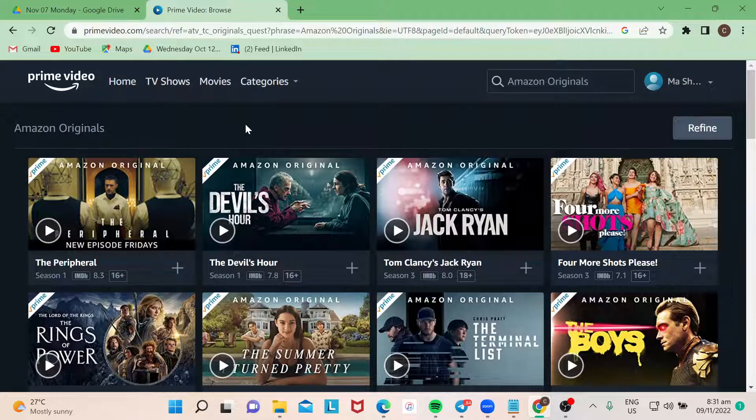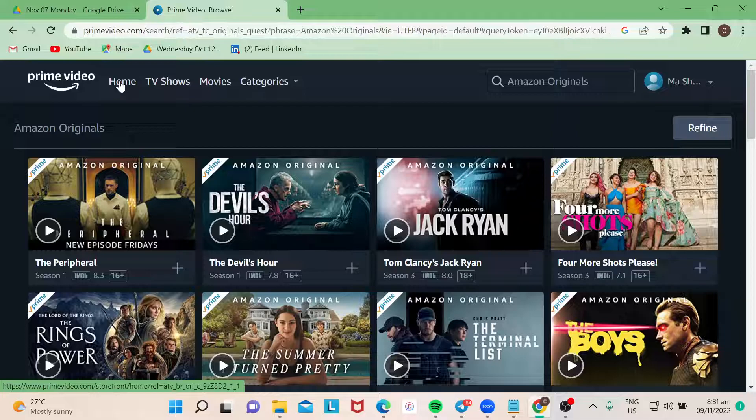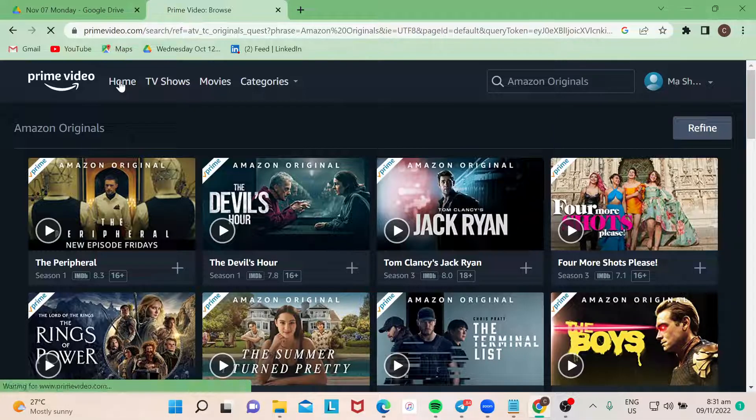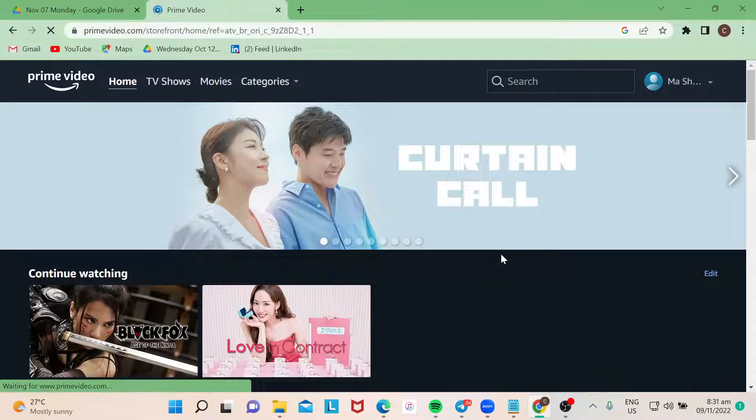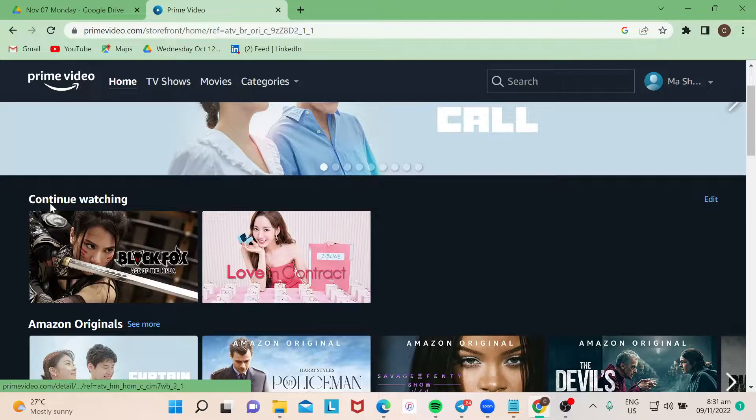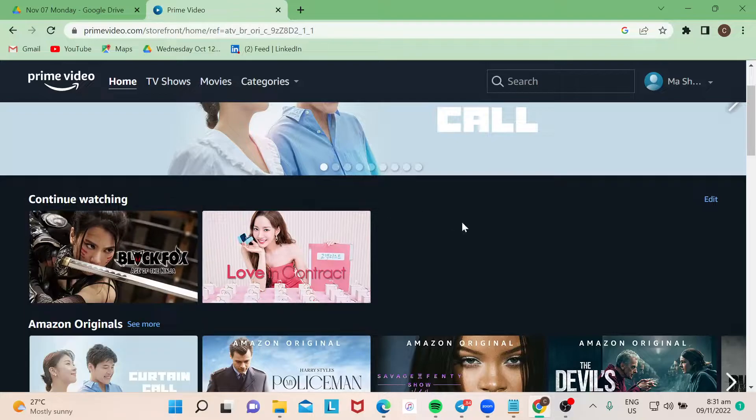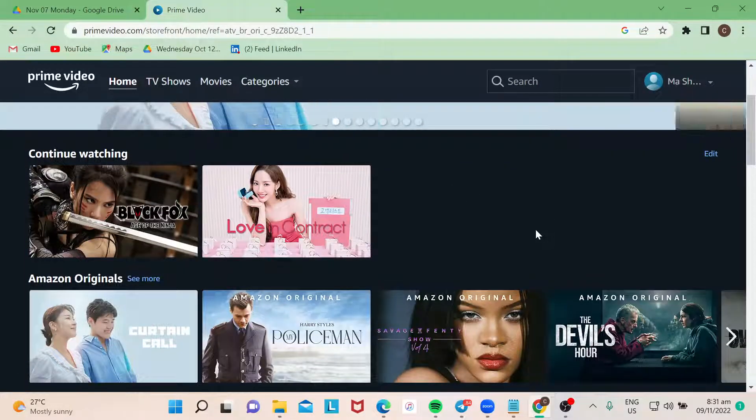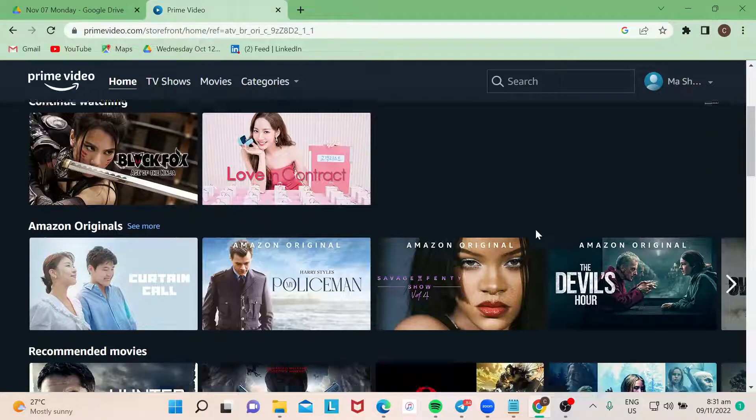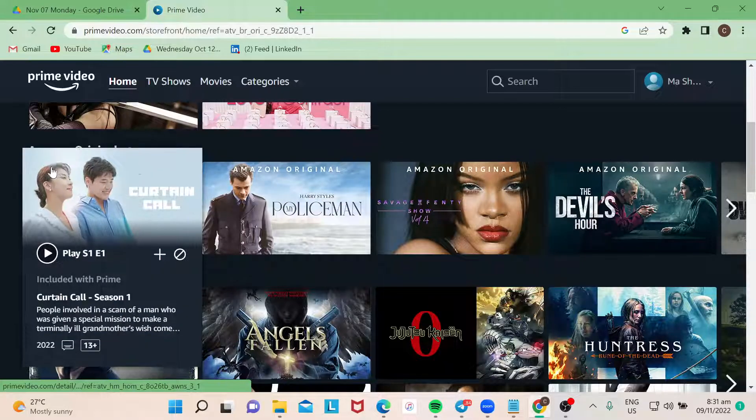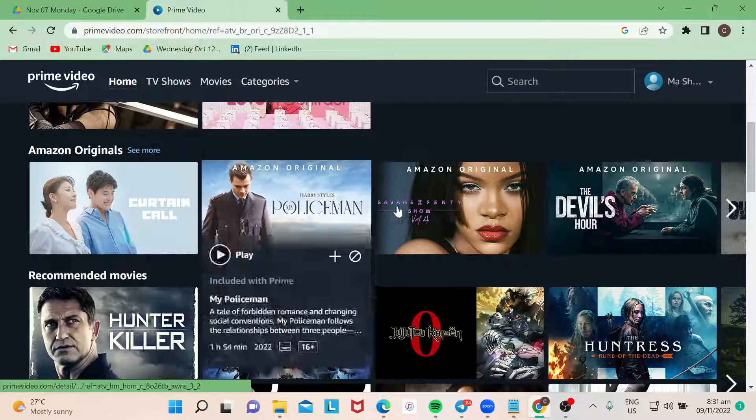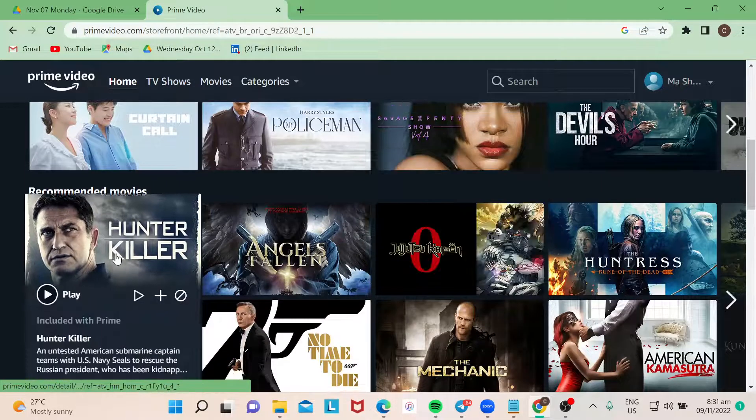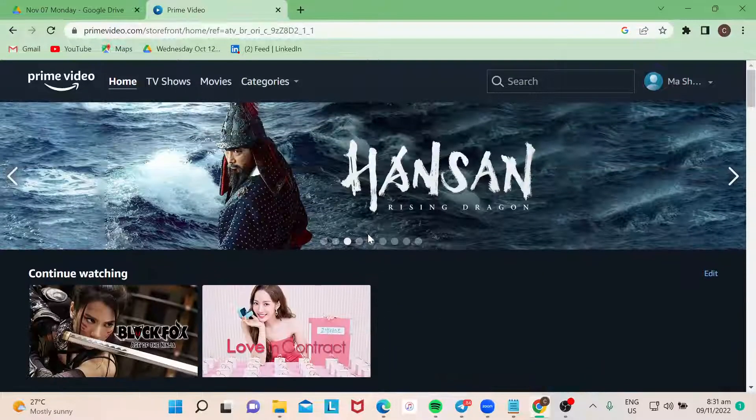You could always locate this one at the very first part of your home page in Amazon Prime. So you have continue watching here as the first carousel for your home page, and then there are others also, other carousels like Amazon originals, recommended movies. It's always like the first part that you will see.